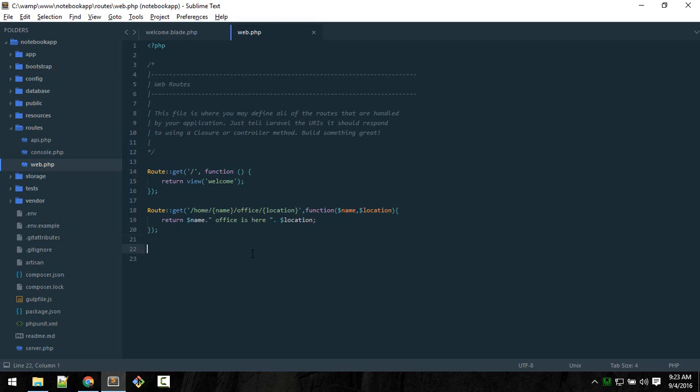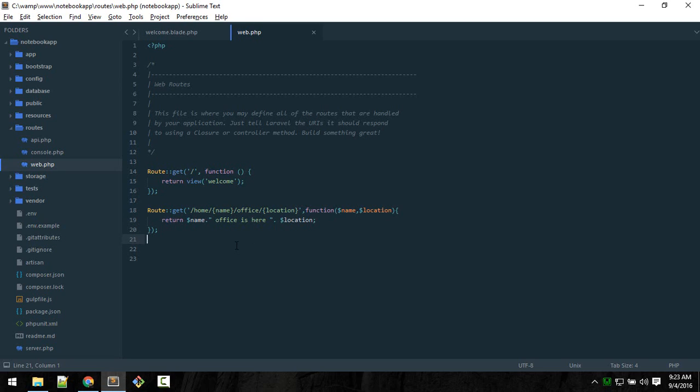So whatever you pass here, that will reflect it here. So Nepal - Tom, office is here in Nepal. This is weird but this will do the work. This is how we pass data in URL and we catch it like so. These two things are important to know.